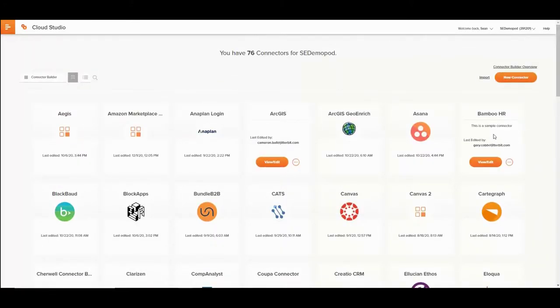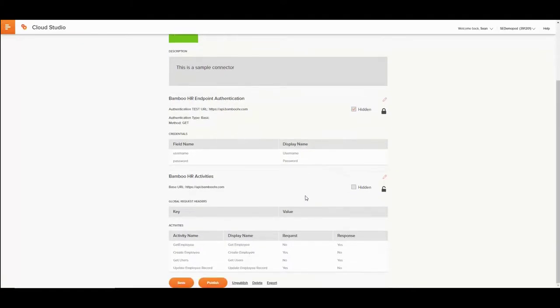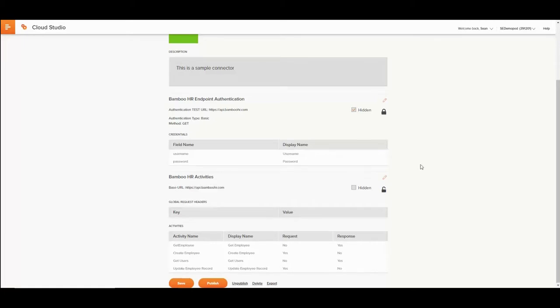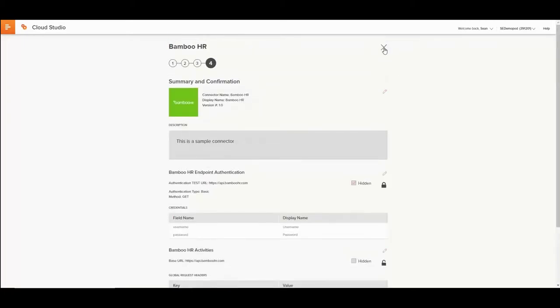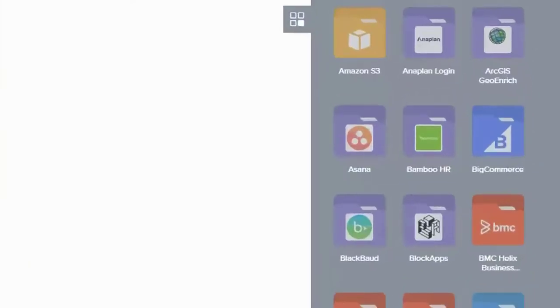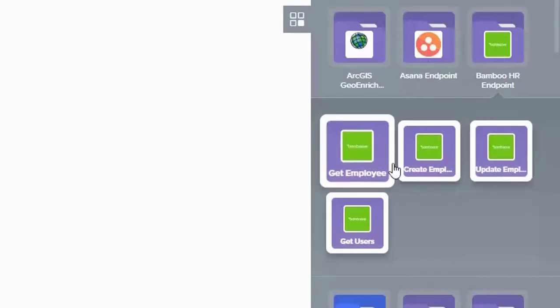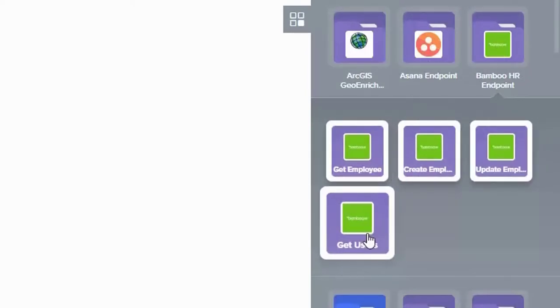Let's look at one of the connectors, Bamboo HR. As you can see, this four-step wizard allows users to define the endpoint, authentication method, a nice logo and a set of activities that are needed. Once the connector is created, it shows up amongst all other connectors for the organization with the same set of defined activities.